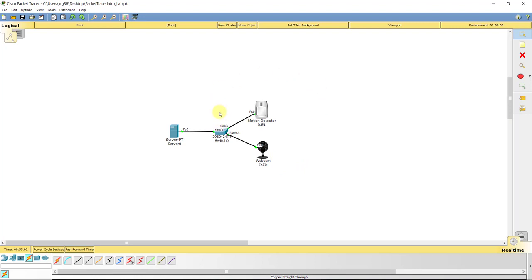Now pay in mind too that most newer IP cameras these days that are available, like the Panasonic and some of the other ones, they have motion detection built right in. So you would actually configure a lot of this built right in.